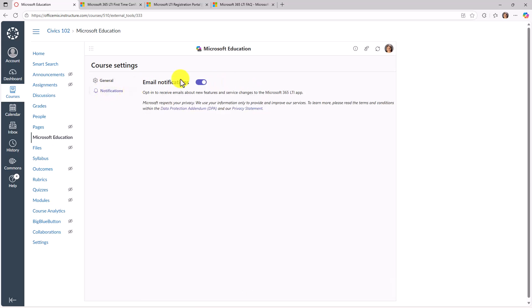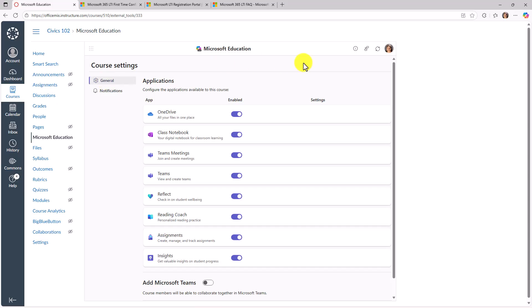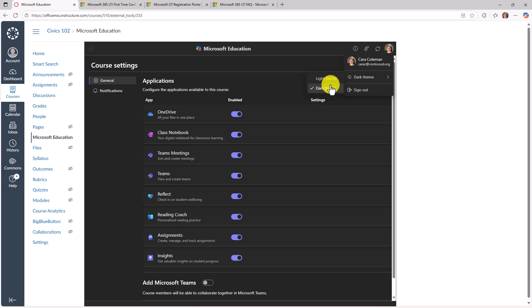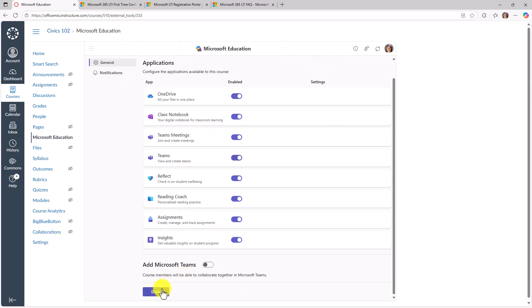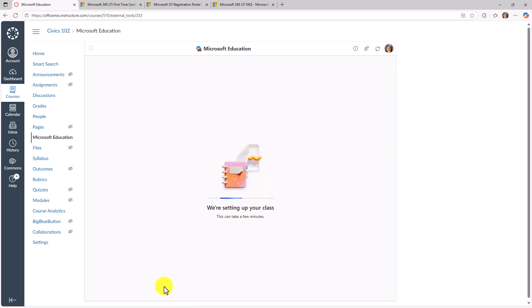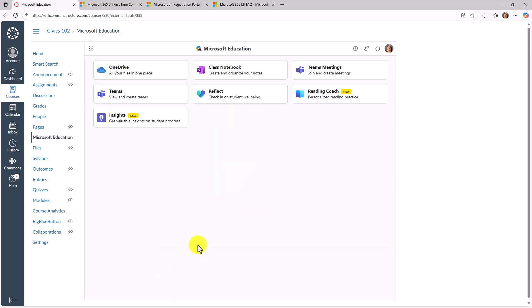I can go to notifications. You can also see I could change a light theme or a dark theme. It's kind of nice. But right now I'm feeling pretty good. So at the bottom, I'll click done. It's setting up my class. And here you go. You have a nice landing page with all the apps.